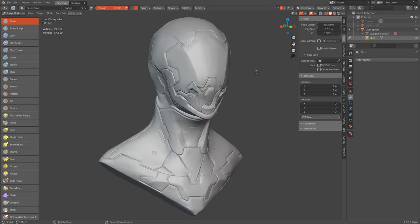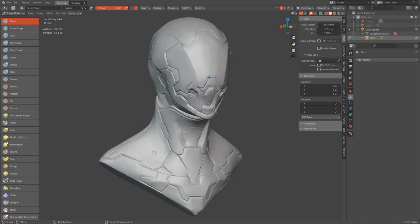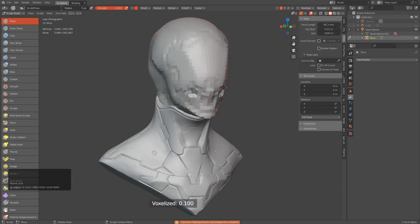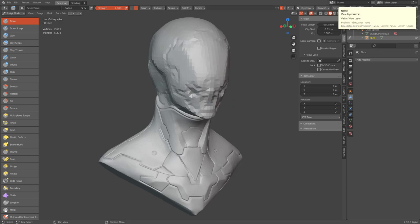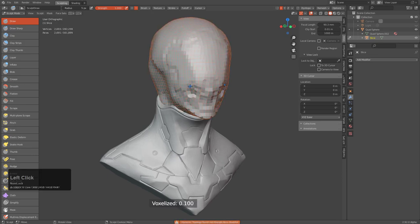I've been diving back into sculpt mode recently. Whenever you're inside Dyntopo mode, you're unable to use voxelization remesh. This has been addressed inside the voxelize option in the hops Q menu. If you're in Dyntopo and choose voxelize, it will exit you out of Dyntopo, perform the voxelization, and leave you there ready to jump back into Dyntopo. Now if you're in Dyntopo and working, you can just press Q, bring up voxelize, and use it on the fly just like Decimate or any other operator.